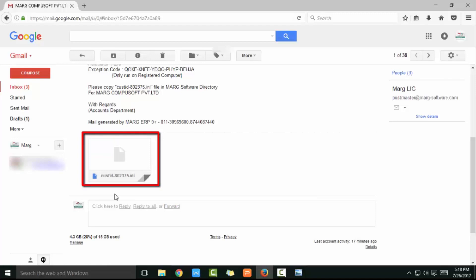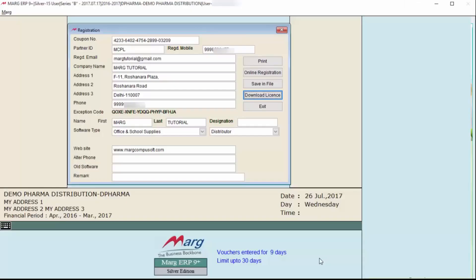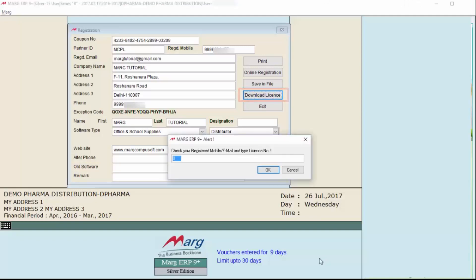The license file will be installed automatically, but if it is not installed, you can download the license file from the email and paste it in the Marg folder, then rename it with customer info. Then click on Download License and an alert will be shown saying 'Check your registered mobile or email and type license number.'